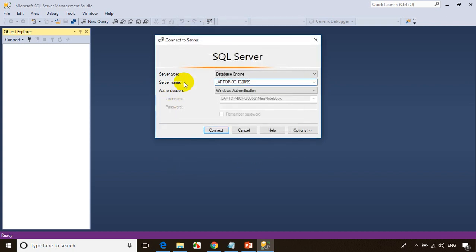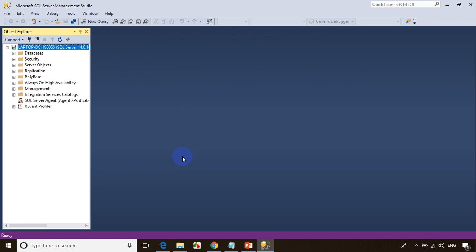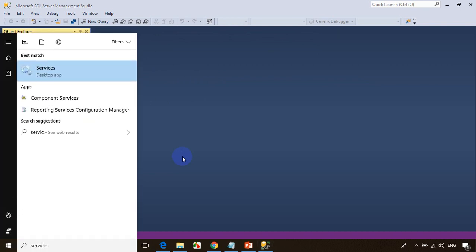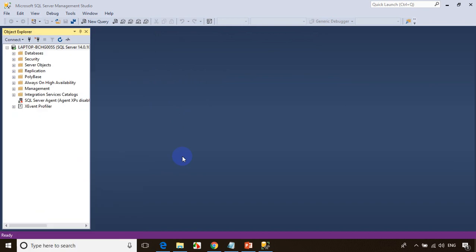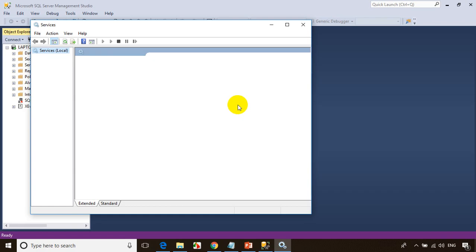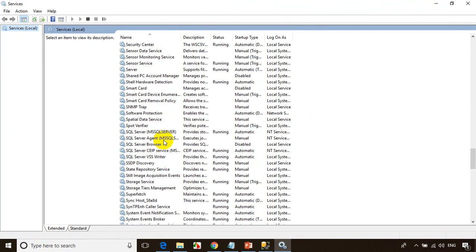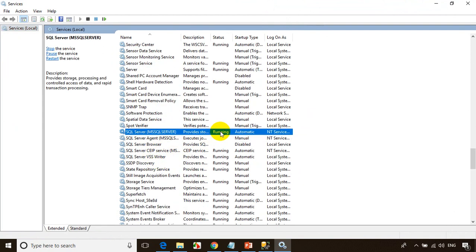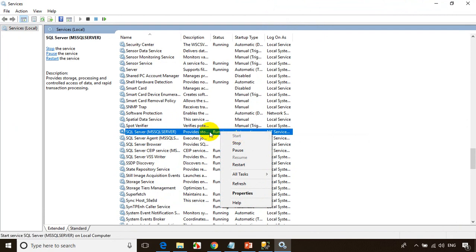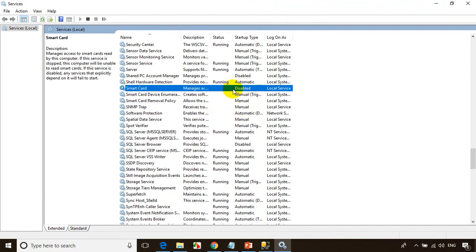Click OK, then click Connect. It will connect you to SQL Server. In case it's giving any error, click on Start, type services.msc, and open the services running in your computer. Scroll down a little and you will see a service called SQL Server. If it is disabled, you need to start it.